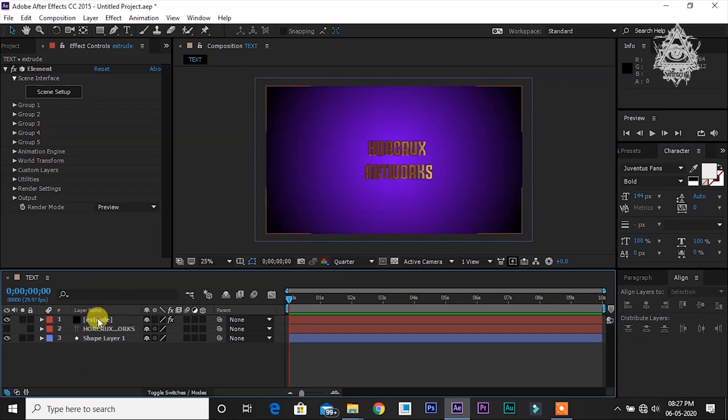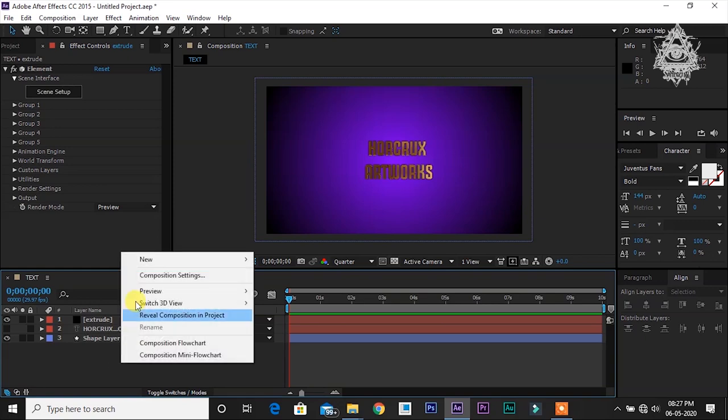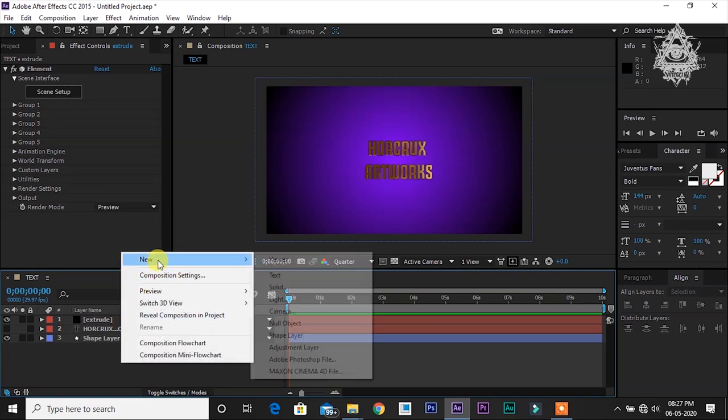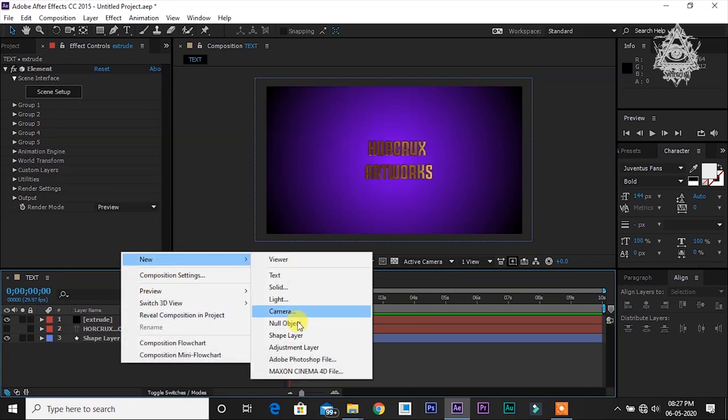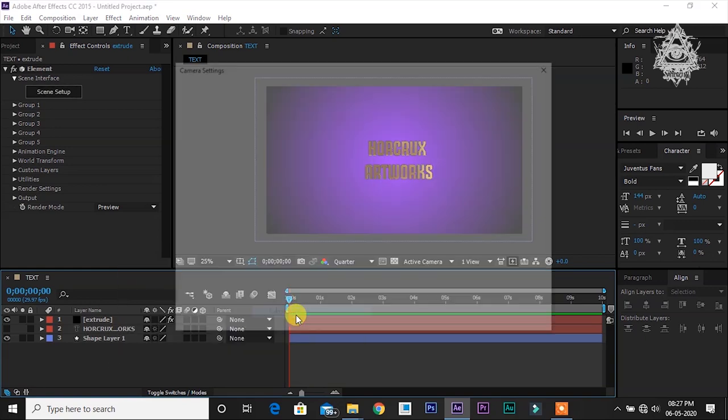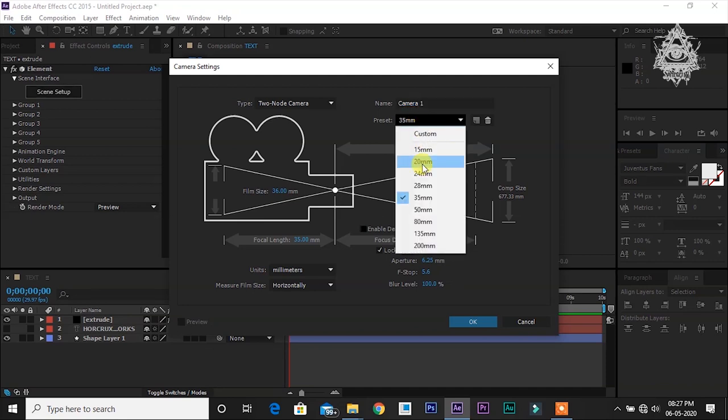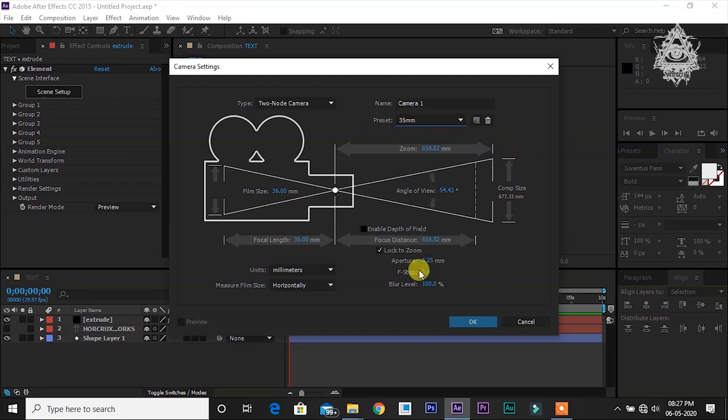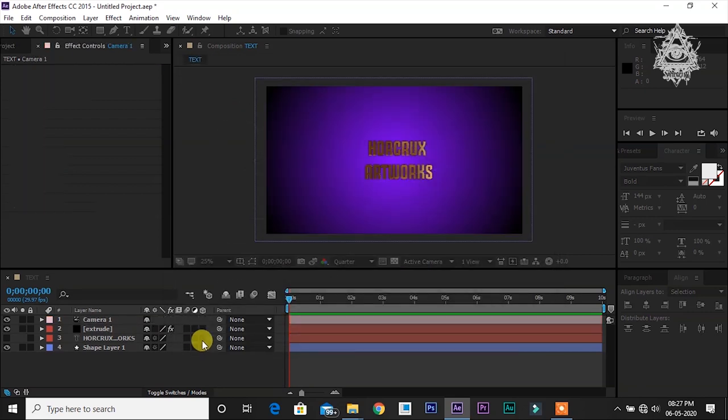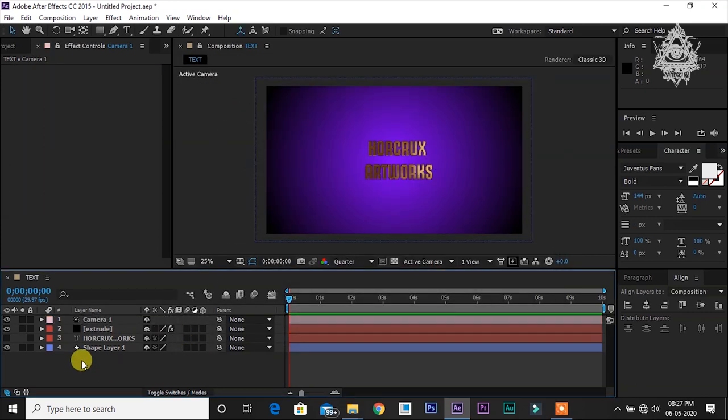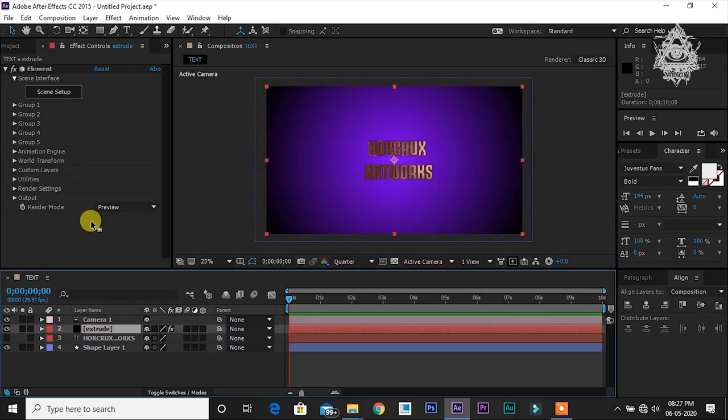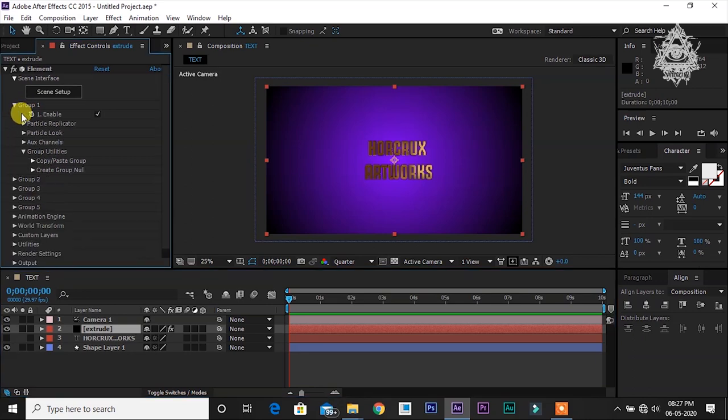Now let's create a camera. Right click, new, camera. Select this 35mm camera from this preset and look at the settings.